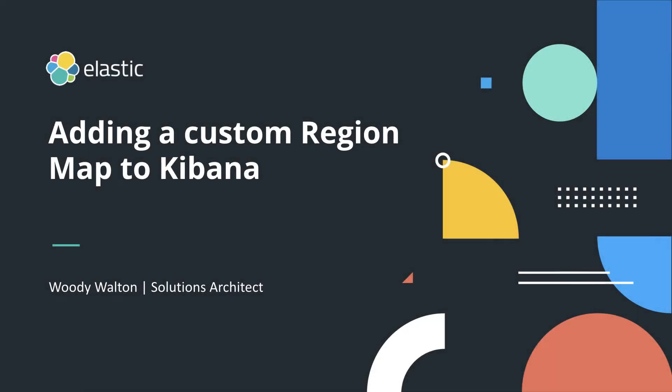Hi, my name is Woody Walton. I'm a solutions architect for the public sector here at Elastic. Today I'm going to quickly go through creating a custom region map.